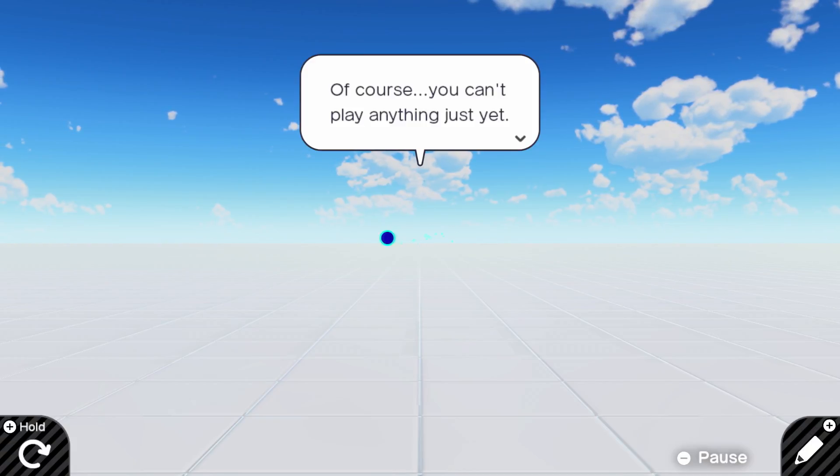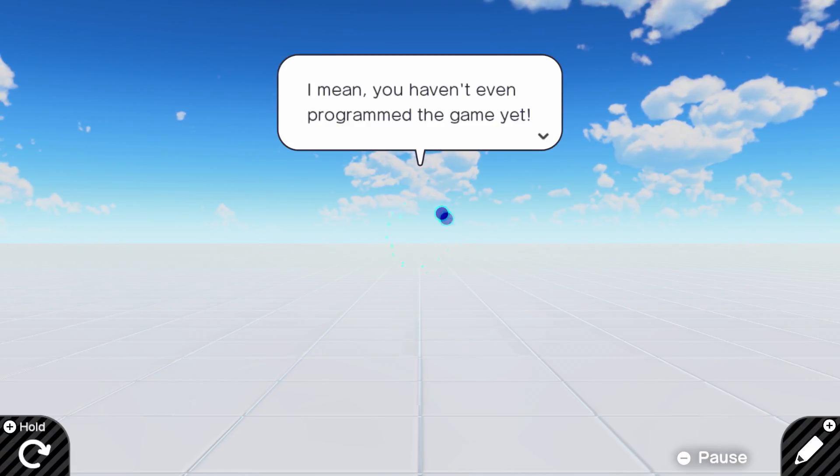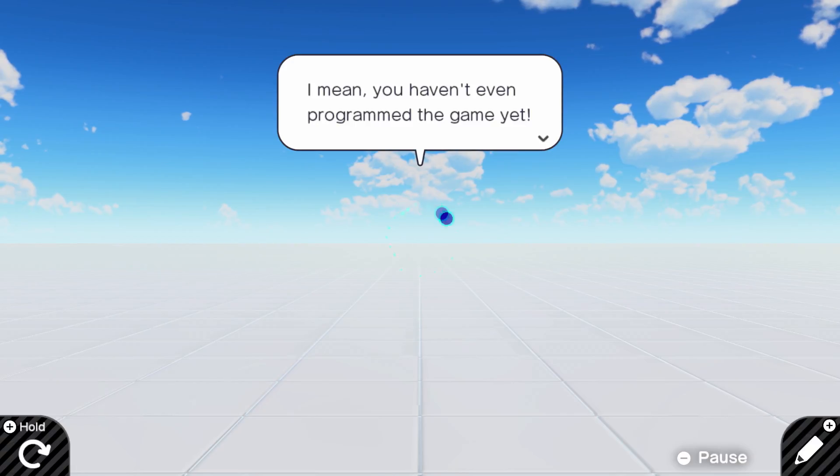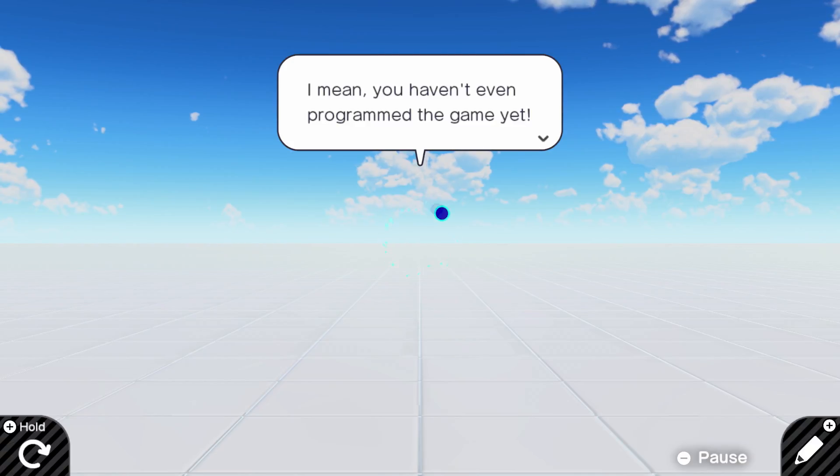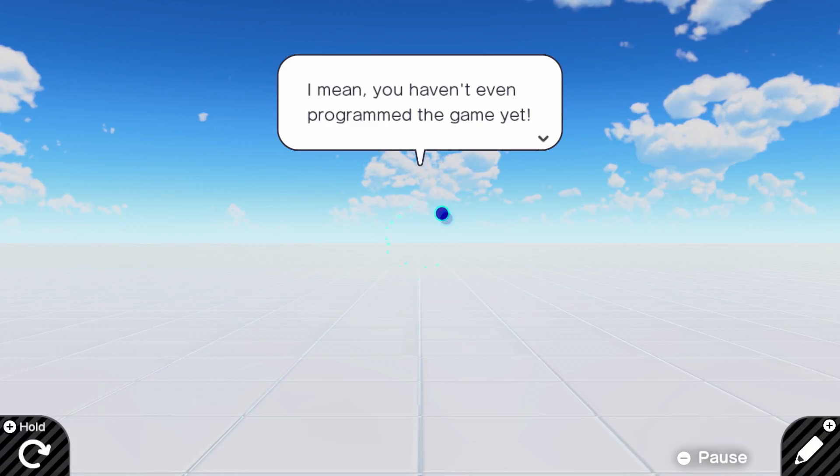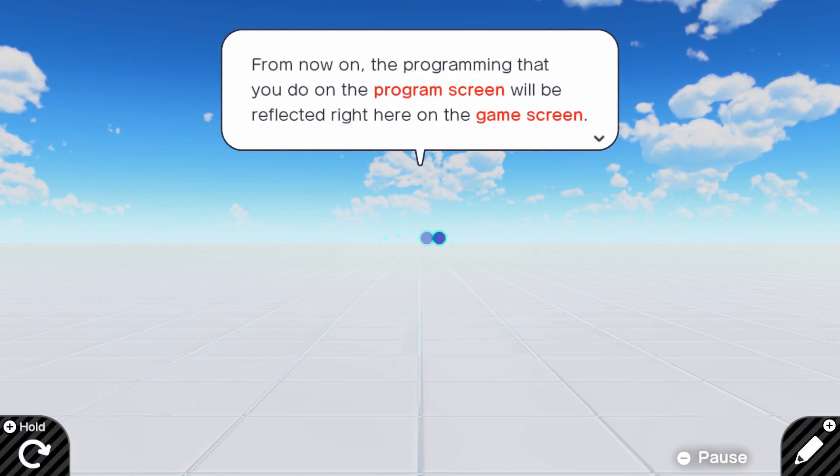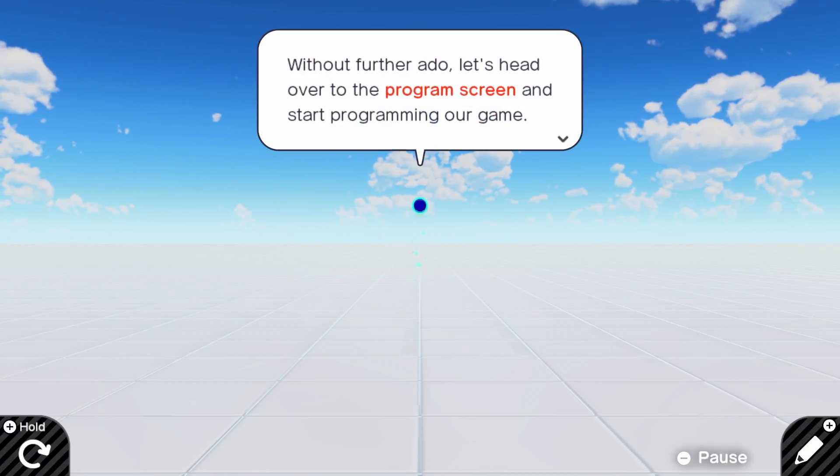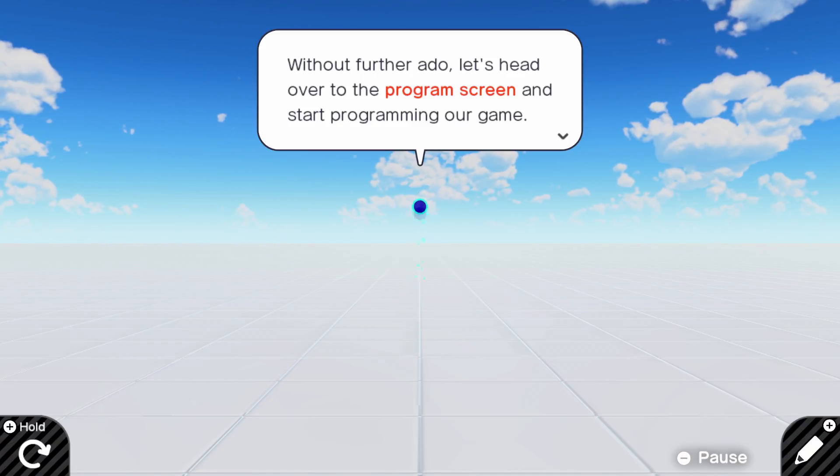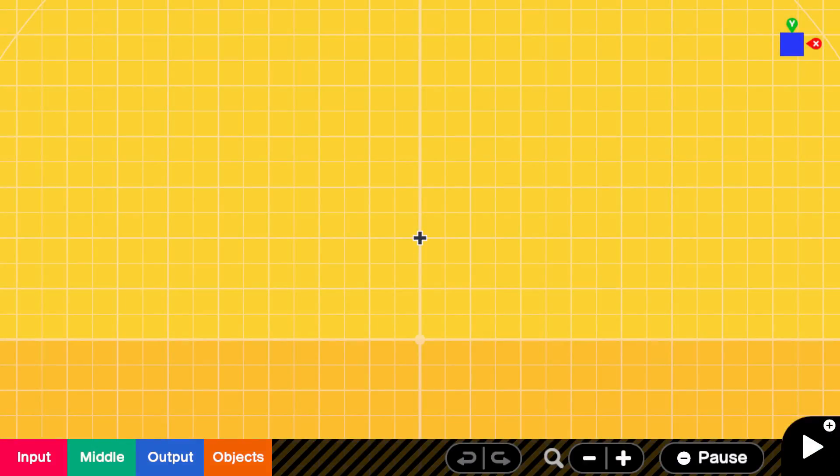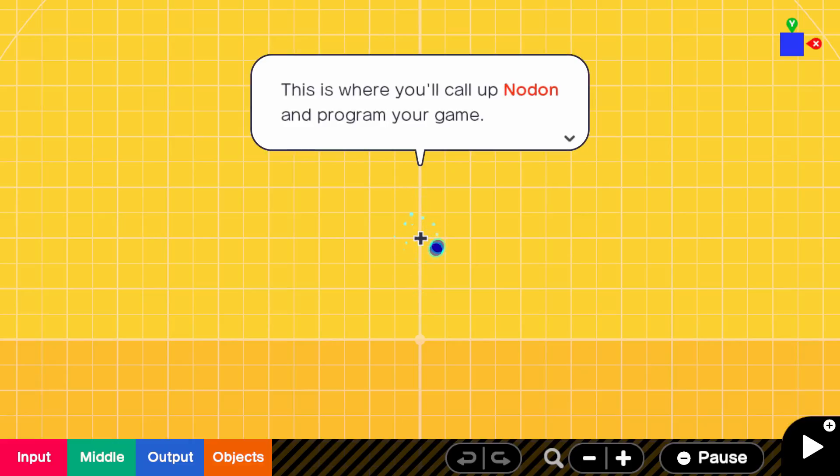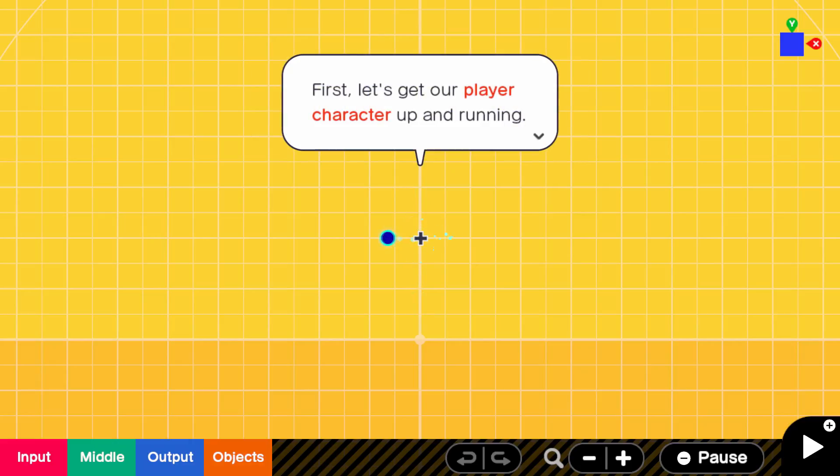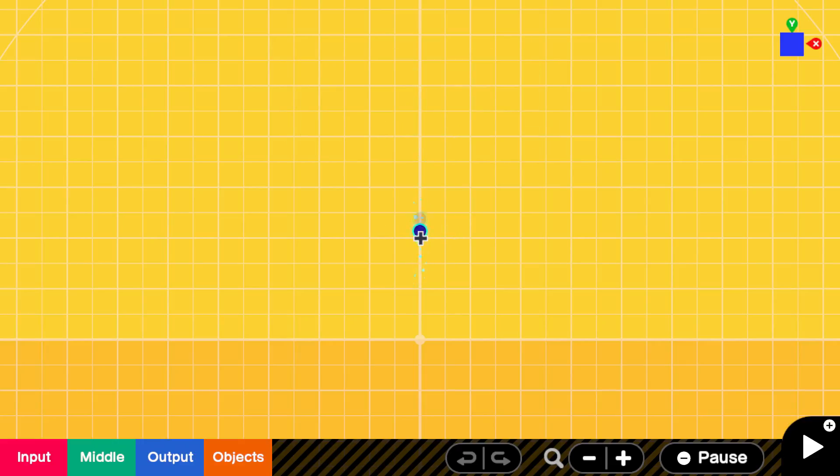Of course, you can't play anything just yet. You think I'm joking, don't you? Go look it up. Attack on Titan opening 4. I keep forgetting what it's called though. It's like a very hopeful song, but it shows them in this kind of landscape. I mean, you haven't even programmed the game yet. From now on, the programming that you do on the program screen will be reflected right here on the game screen. Without further ado, let's head over to the program screen and start programming our game.